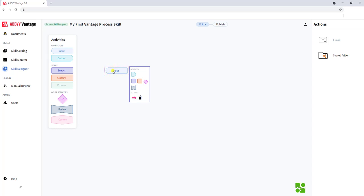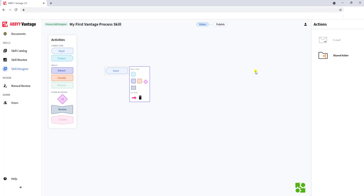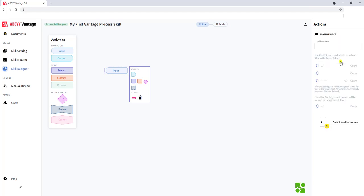So we want to select Input. When I select Input, you can see there are different actions that we support. Based on your licensing and other skills that you have access to, your actions may differ. But you can define a folder — I won't actually perform the definition today — but you can select this.